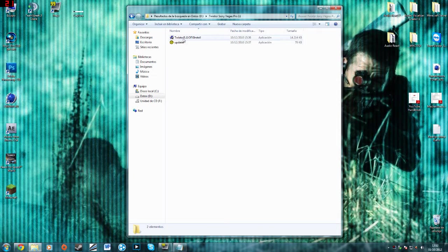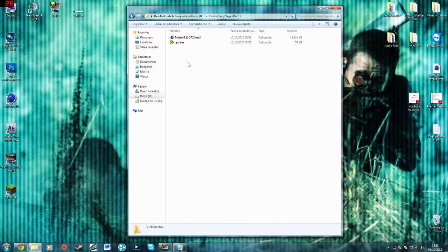Hello guys, today I'm going to teach you how to download, install and use Twixtor for Sony Vegas.